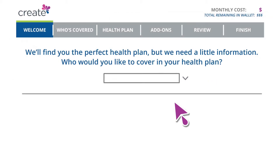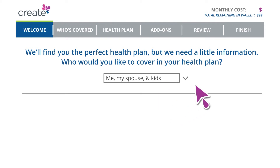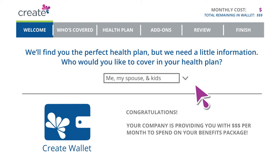Once logged in, you will choose who you'd like to cover. You'll also see your very own CREATE wallet, which holds the maximum amount that your employer will contribute to the plan.